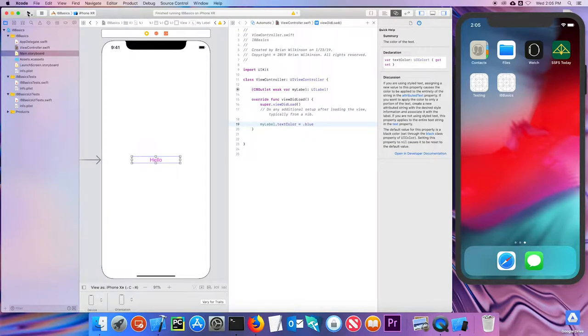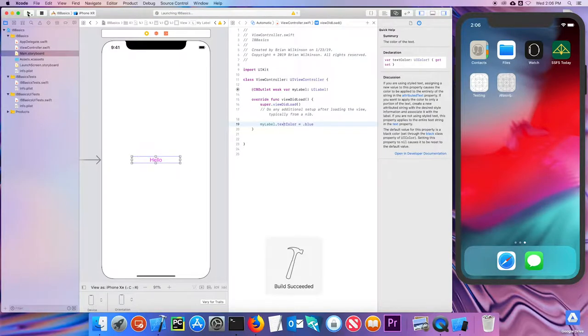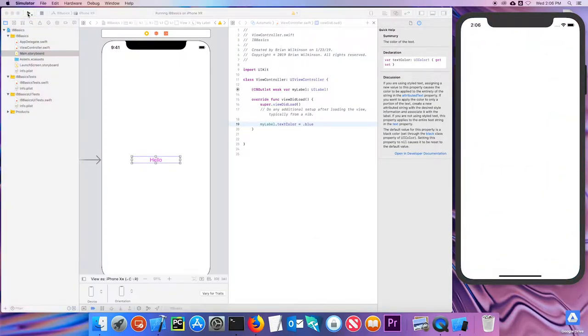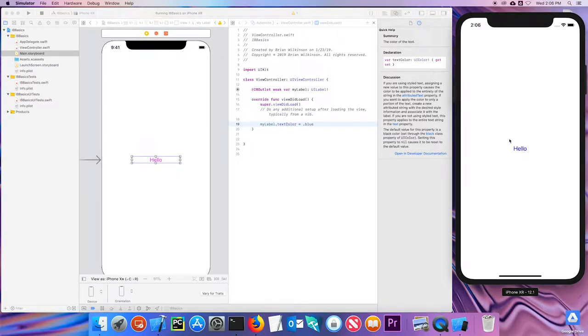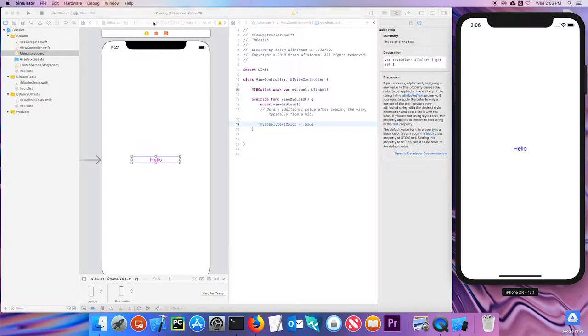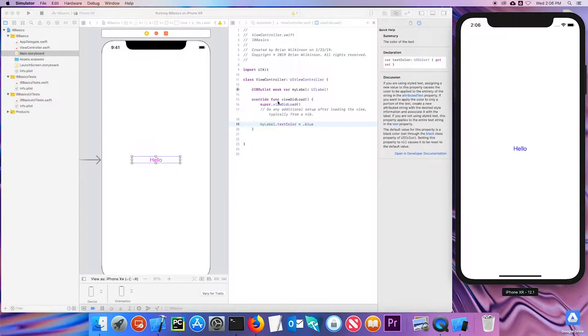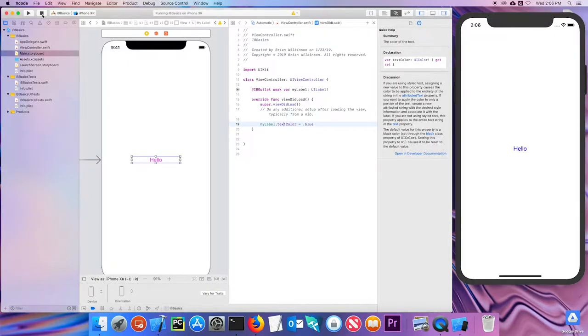Let's go ahead and run that to see if that works, and it's going to take a second to build it. And it's installing it on the simulator. And as it opens up, I should see that it changed the text to blue. So it starts out kind of as magenta pinkish and goes to blue. So you can see that code is working, and I've been able to create a successful connection between my label and the code. Let's go ahead and stop this.